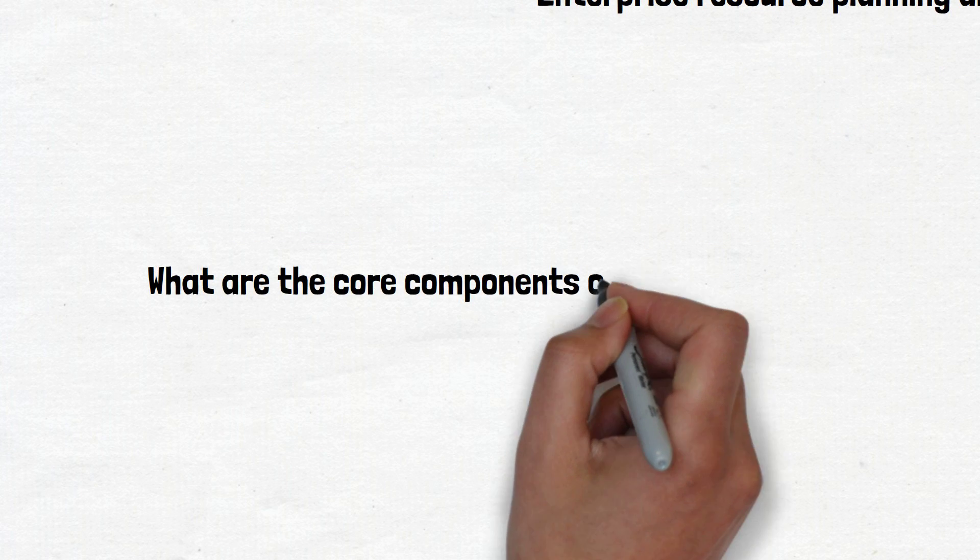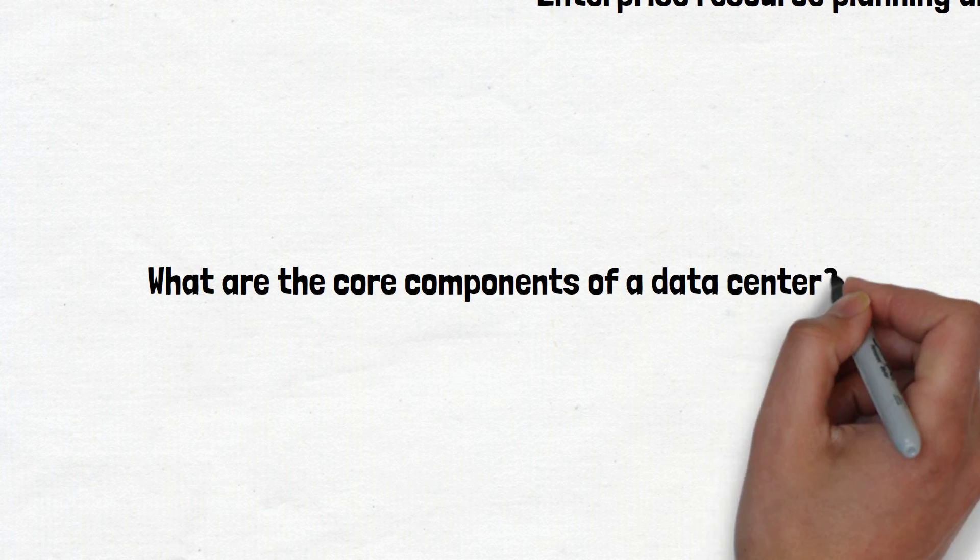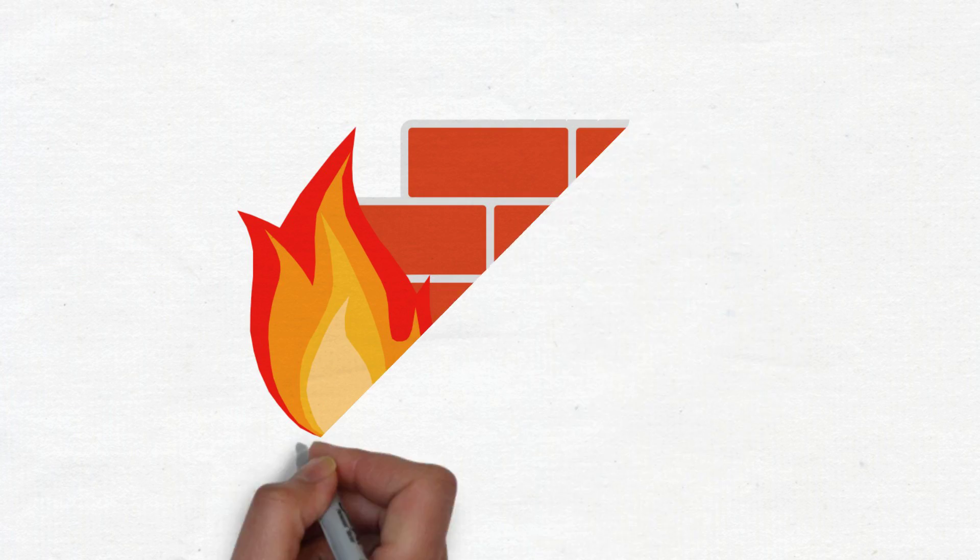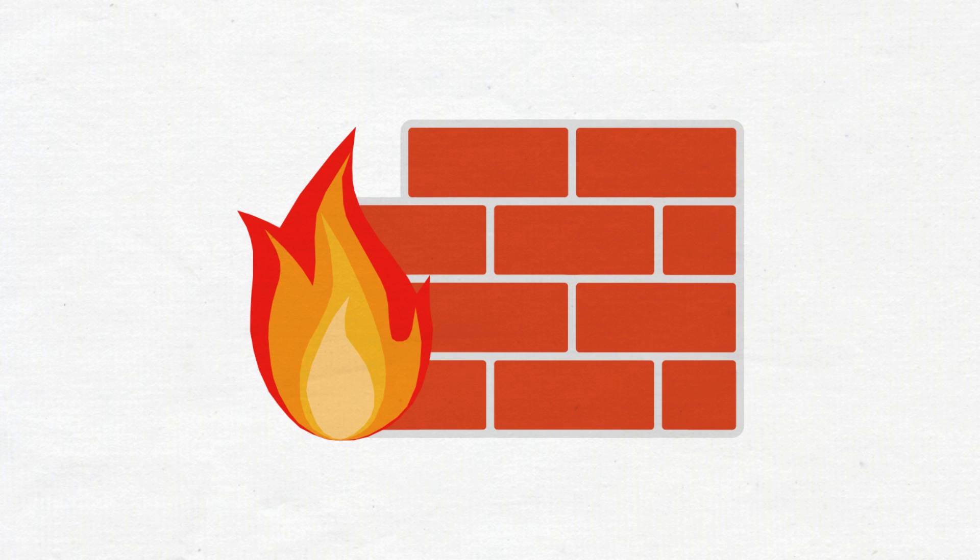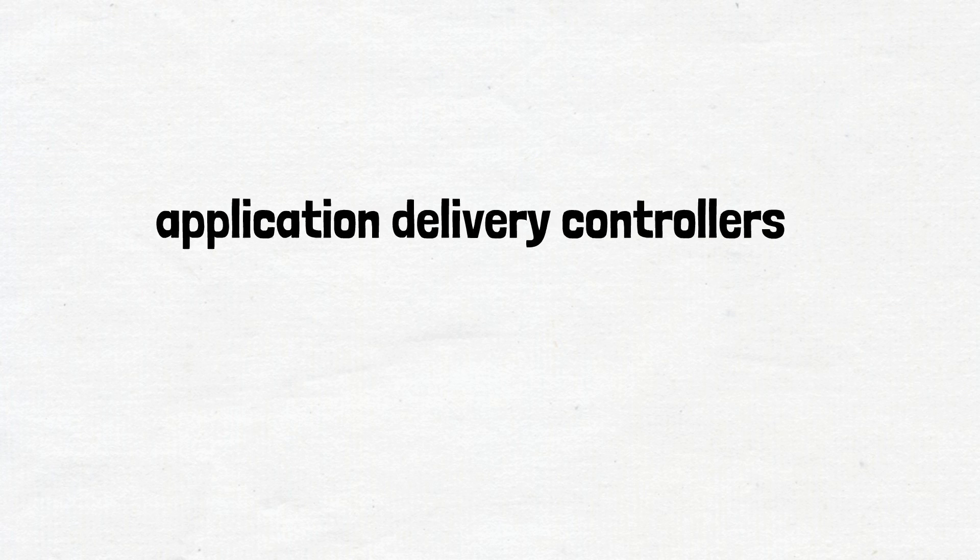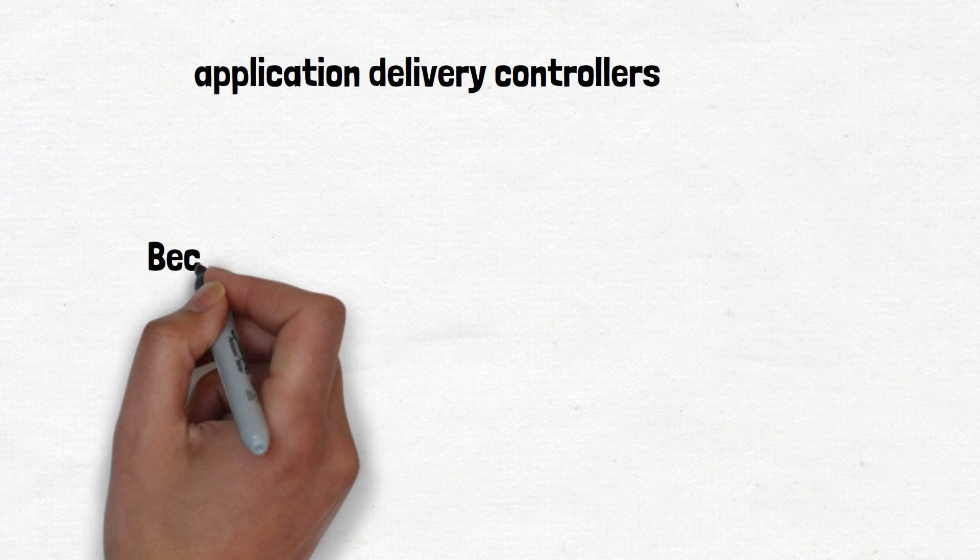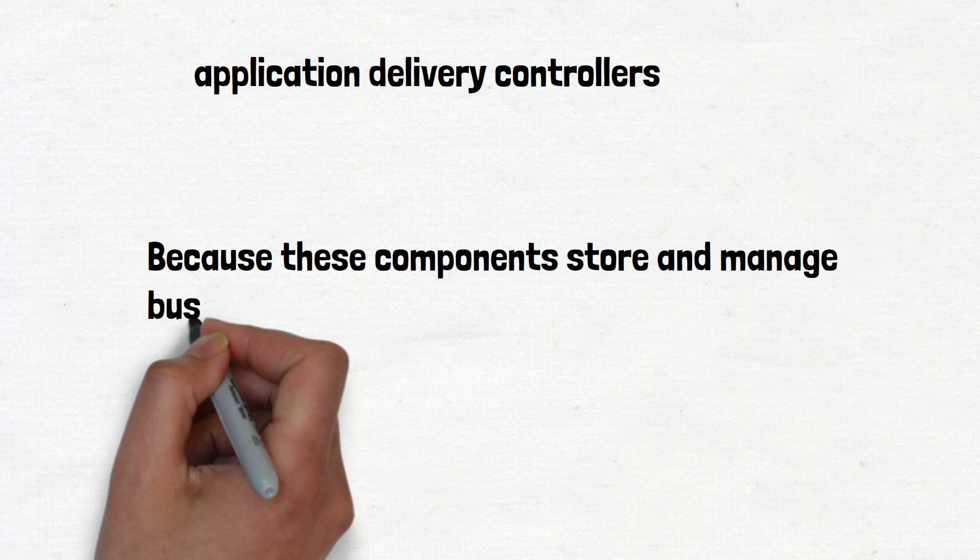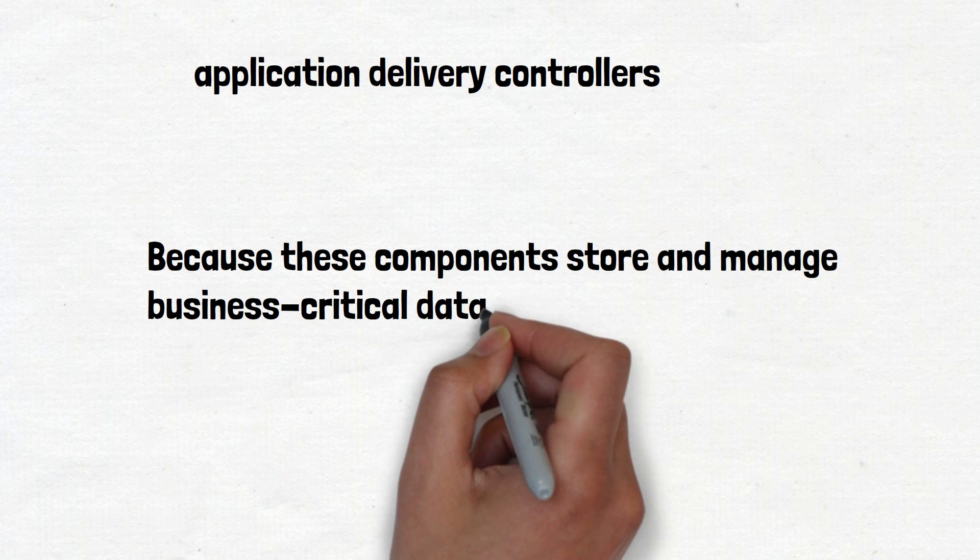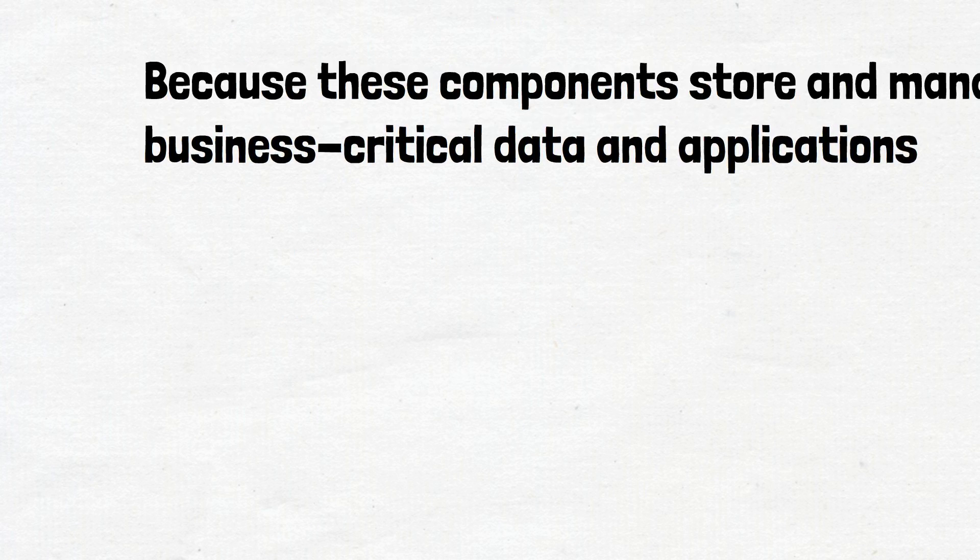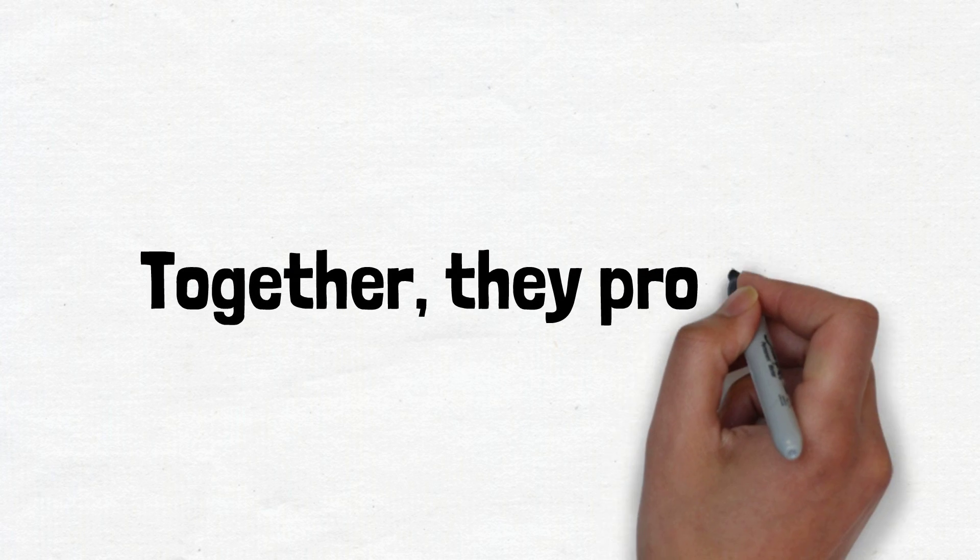What are the core components of a data center? Data center design includes routers, switches, firewalls, storage systems, servers, and application delivery controllers. Because these components store and manage business-critical data and applications, data center security is critical in data center design. Together, they provide network infrastructure.